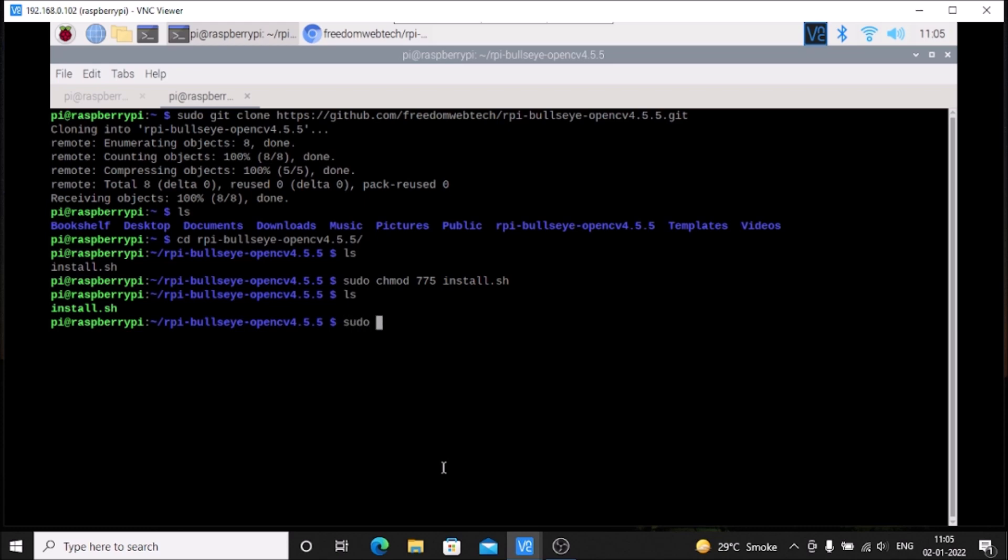Then you need to run the command sudo ./install.sh. Just hit enter and it will take a minimum of 1.5 to 2 hours to install OpenCV because it will build the packages.